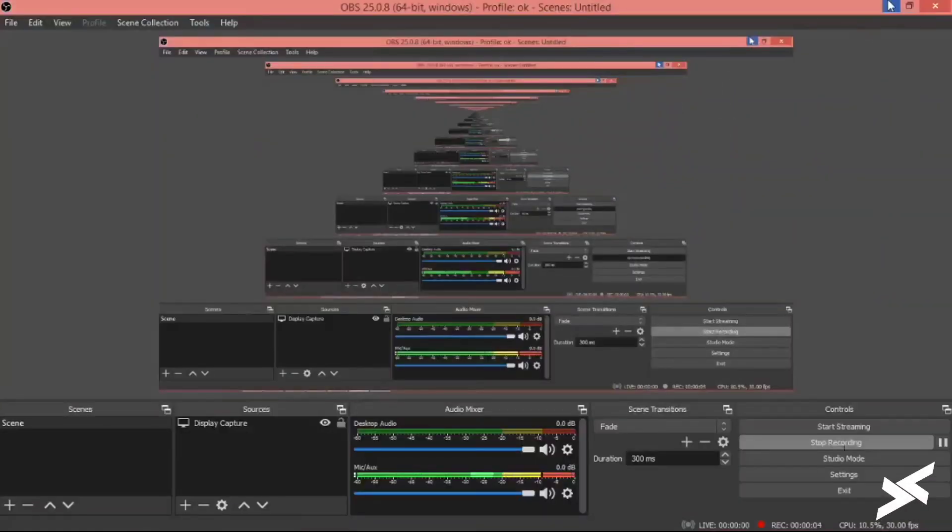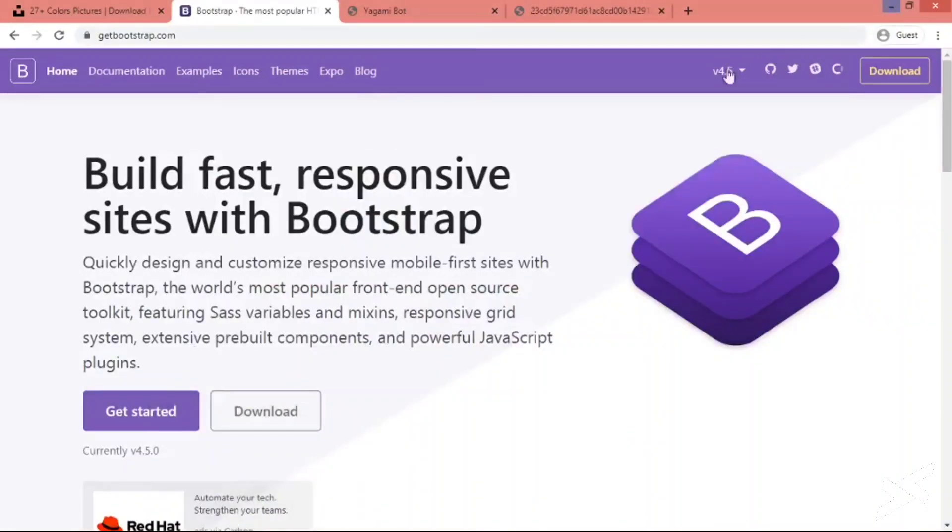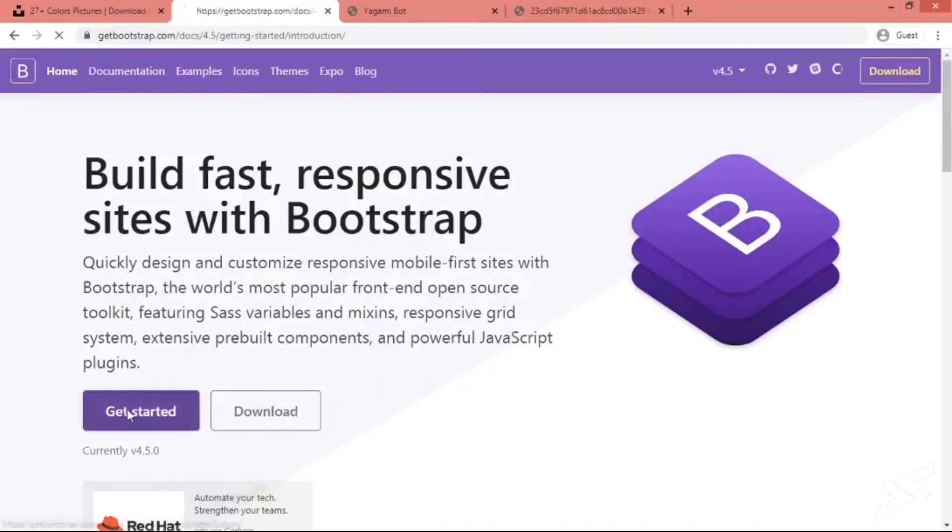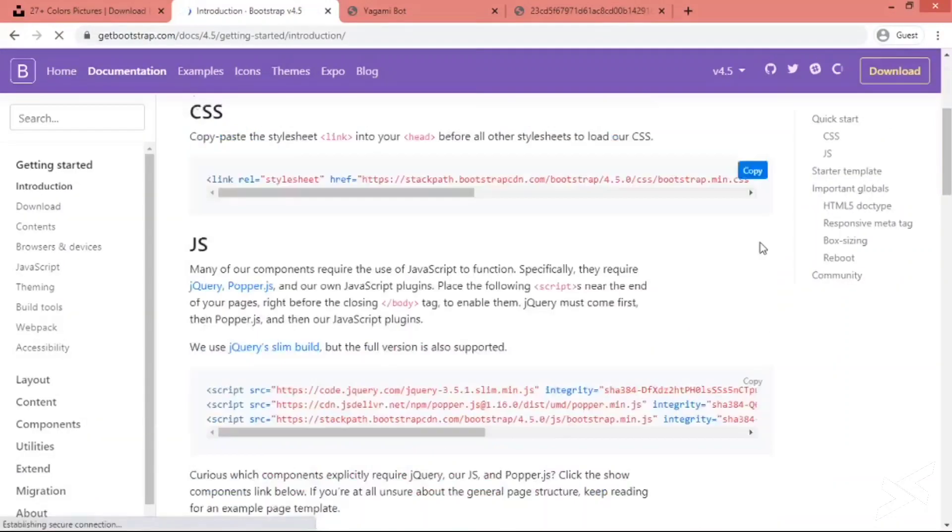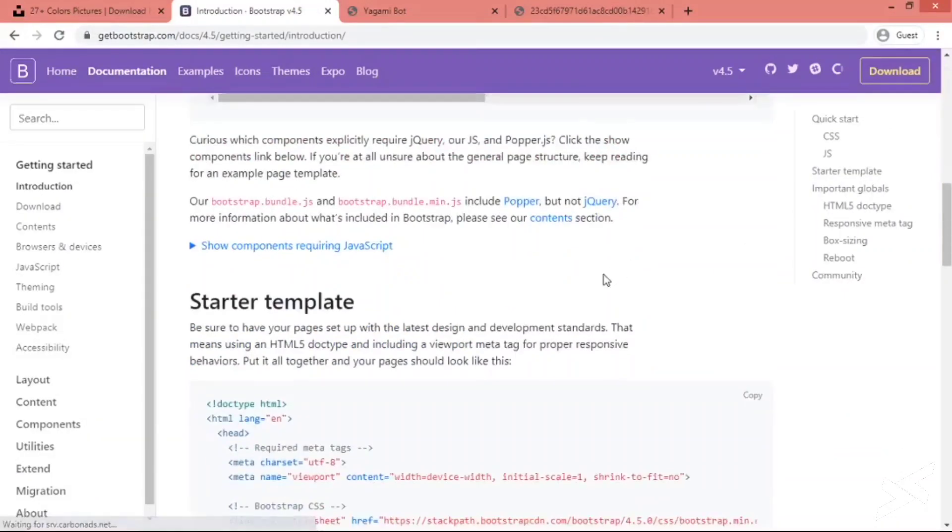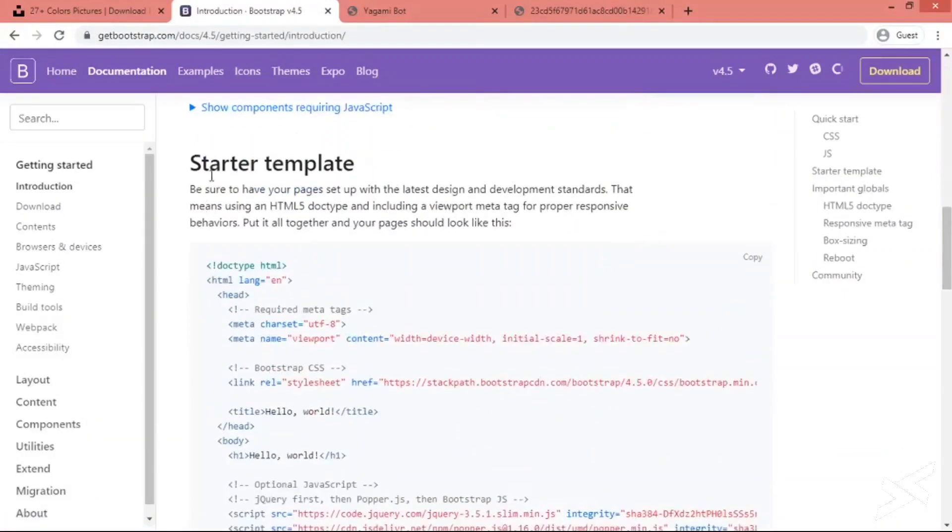Hey guys, welcome to DBD and More. We will be creating our Discord bot site using Bootstrap. First of all, go to the Bootstrap site, click on Get Started, and copy the starter template.